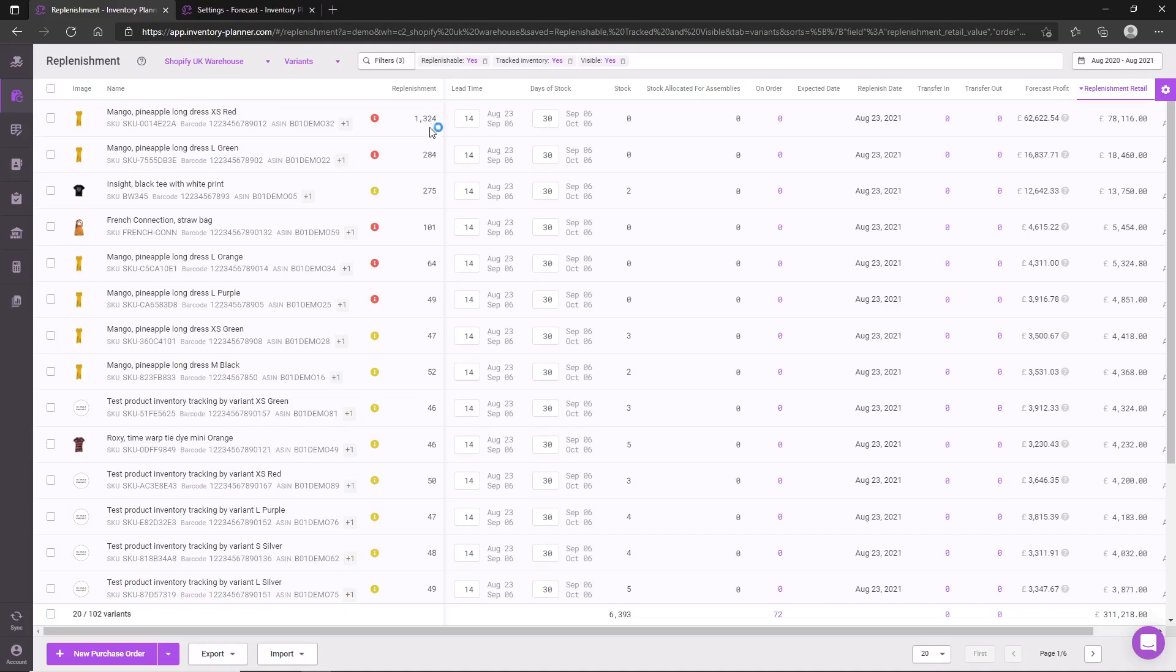This value is based on two pieces of critical information, which is your lead time—the number of days from the day you order from your supplier to the day you expect it to arrive into your warehouse and be available for customers.